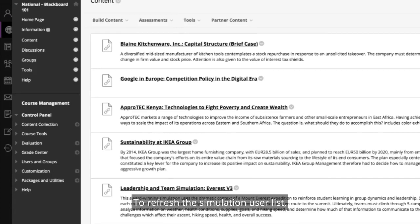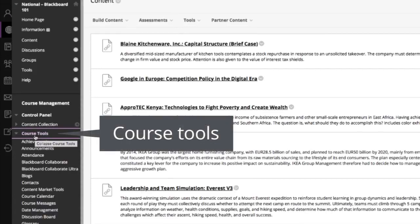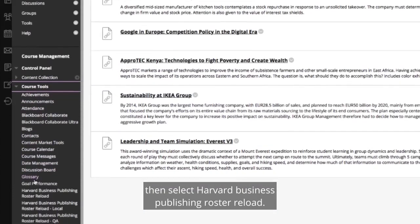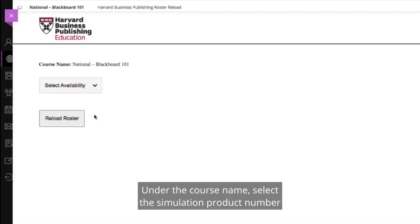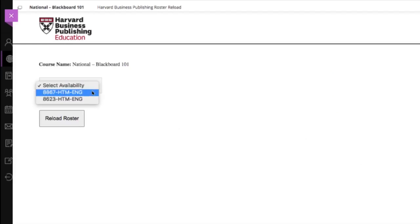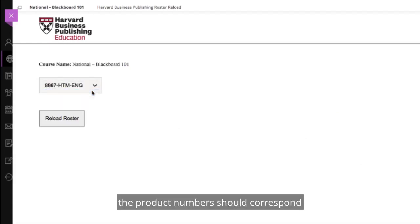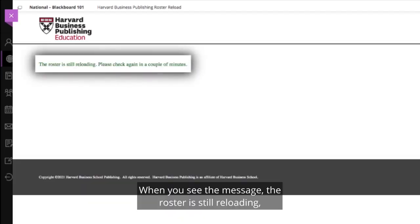To refresh the simulation user list, go to the Course Content page in the left navigation menu, click Course Tools, then select Harvard Business Publishing Roster Reload. Under the Course Name, select the simulation product number from the Select Availability drop-down. The product number should correspond to the simulation for which you are reloading the roster.